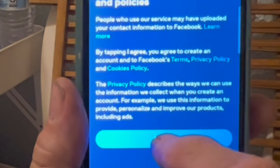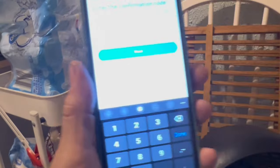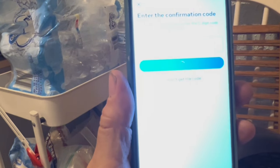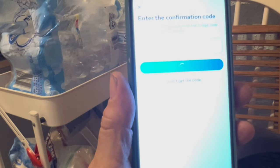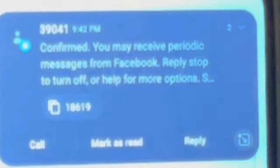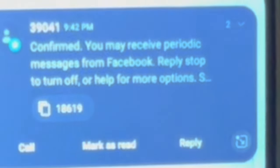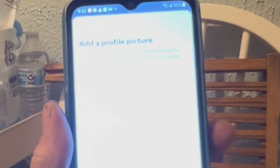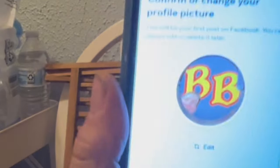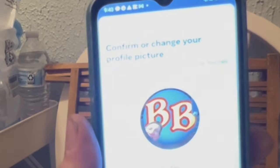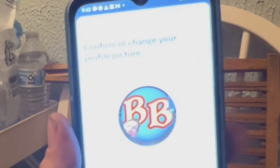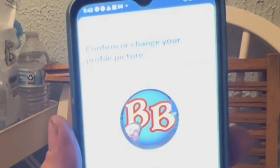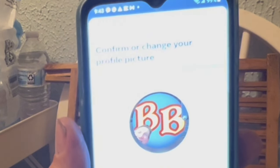And then I'll agree to all this. Then they sent me a five-digit confirmation code that I'm entering in here. Then we get a message saying we might get messages from YouTube, but we can turn them off. Then it says to add a profile picture, which I'm going to use my old standby BB logo. These next questions are the ones you want to pay attention to if you don't want Facebook up in your business.